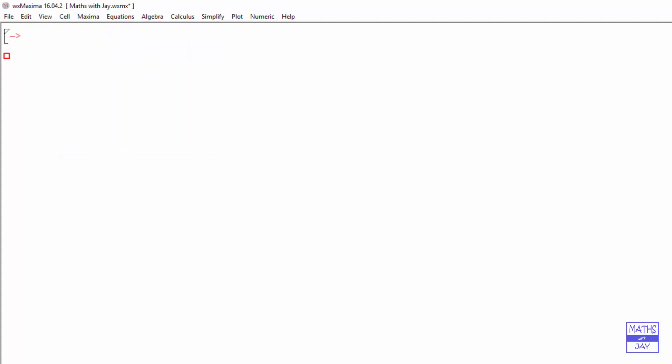Let's do something really simple. Let's find the highest common factor of two numbers. Right, so that's our title input.